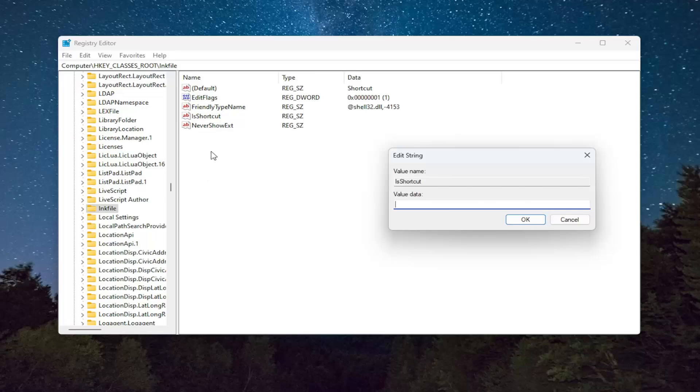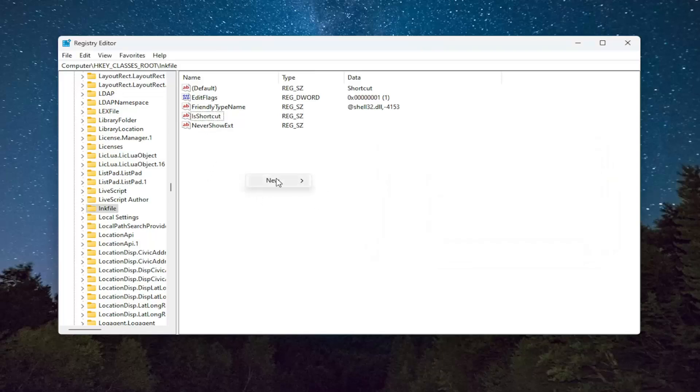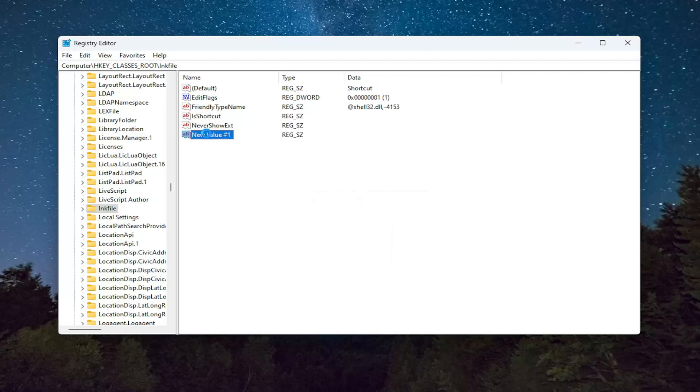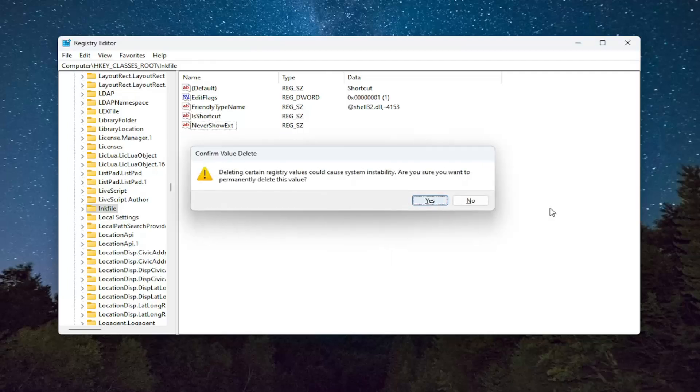If you don't see this value in here, you may have to right click in a blank area, select New and then select String Value and you would name it IsShortcut. Again, so pretty straightforward process on that guys.